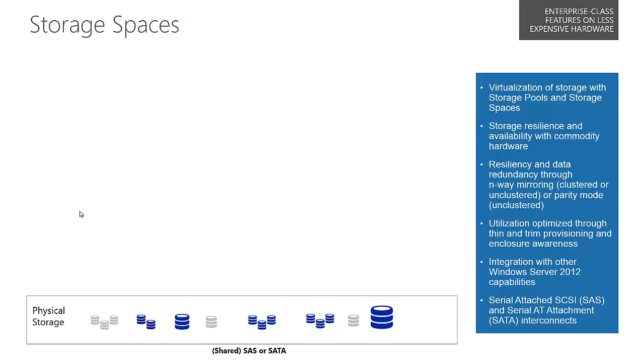In Windows Server 2012 we've looked at directly addressing the need to supply cost-effective storage solutions to customers that require business critical storage.